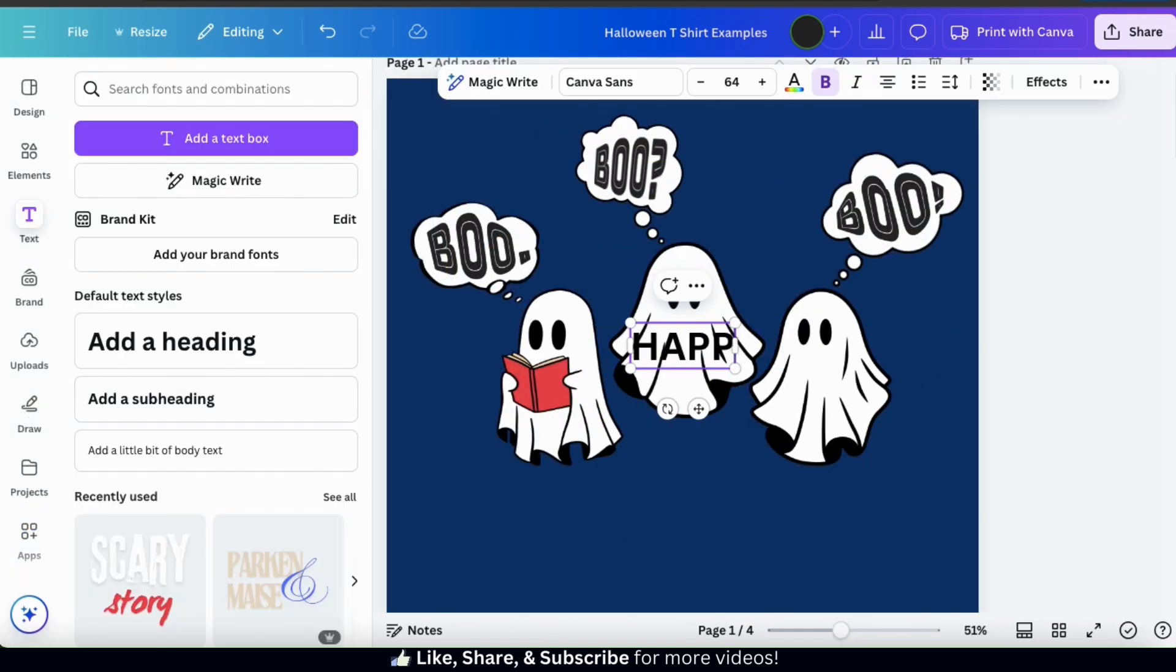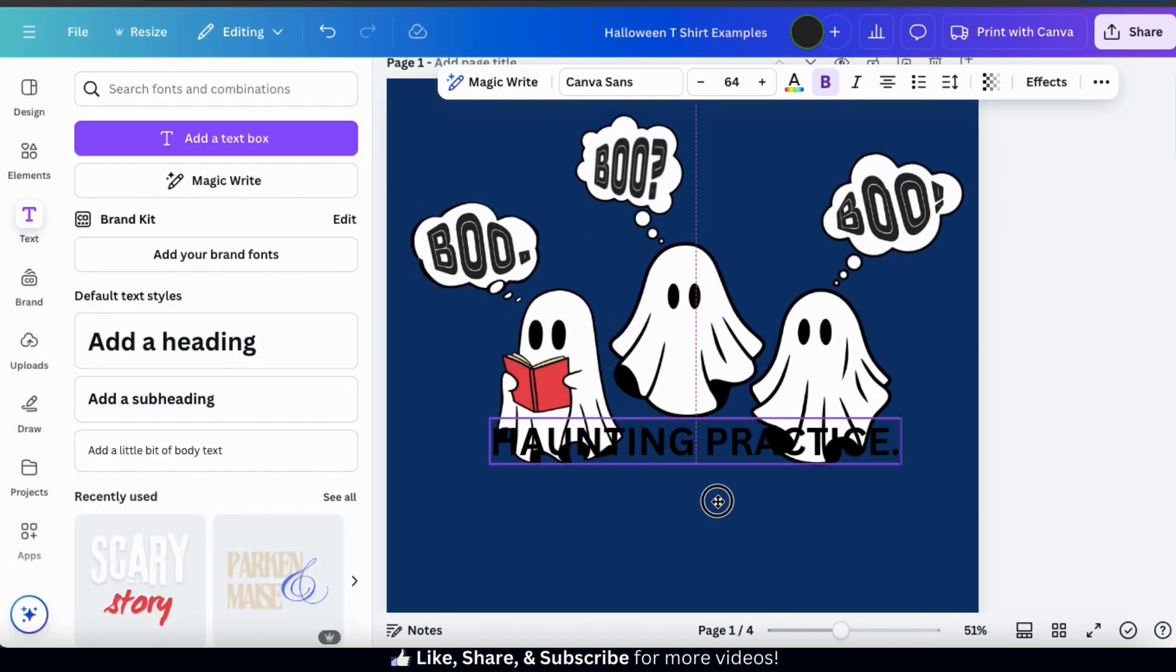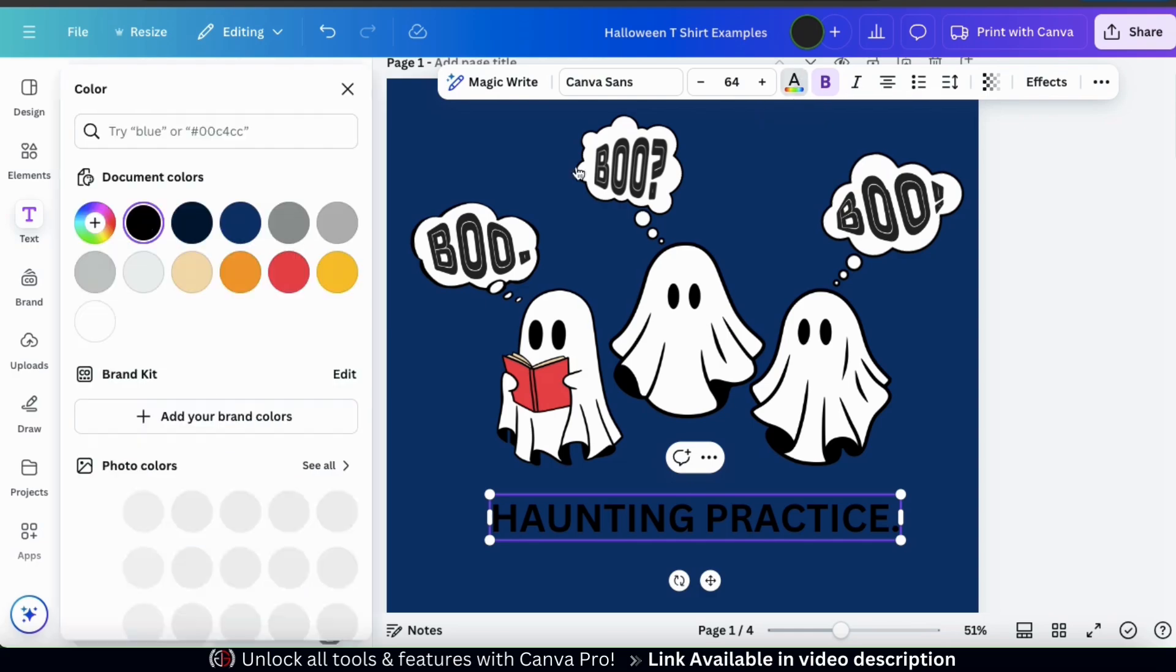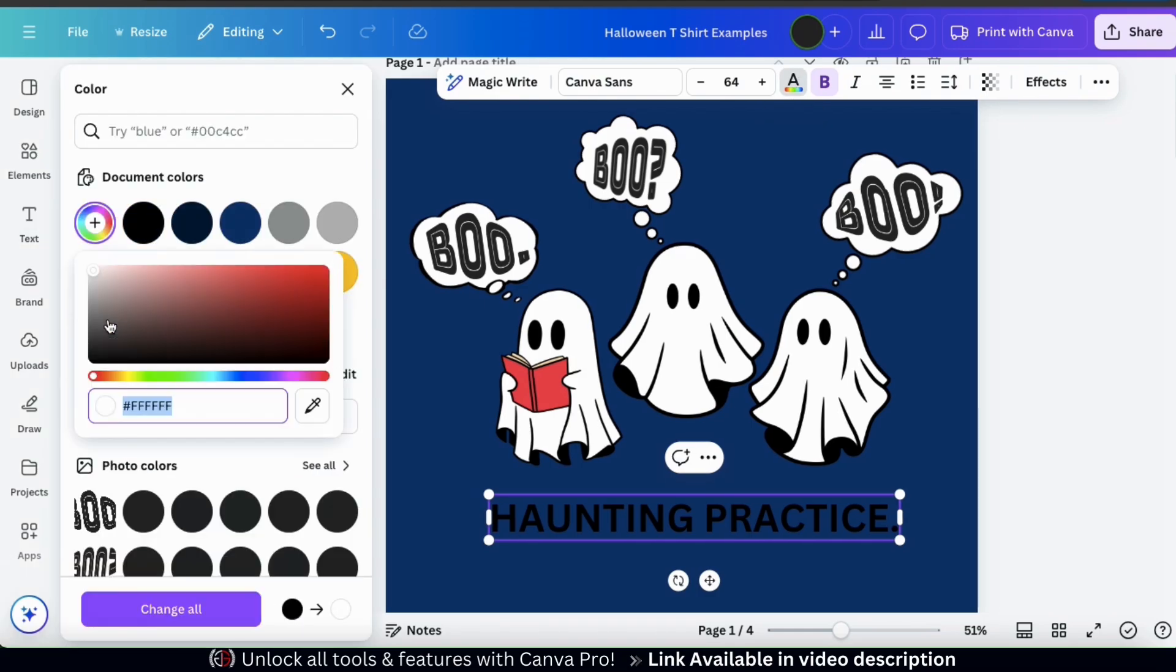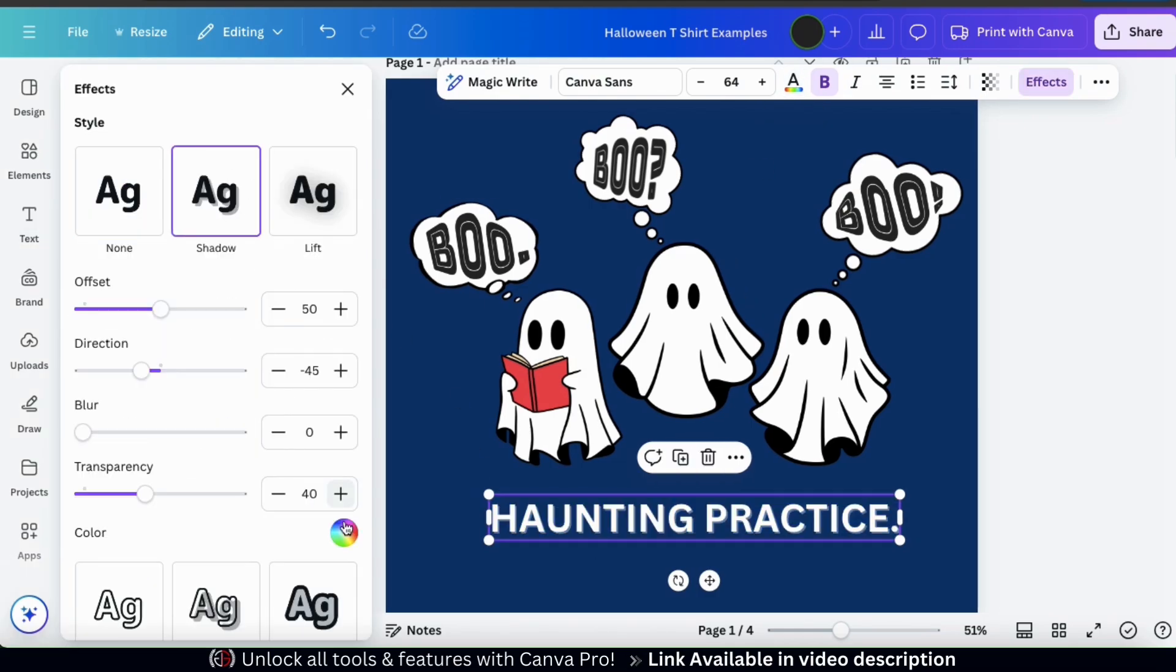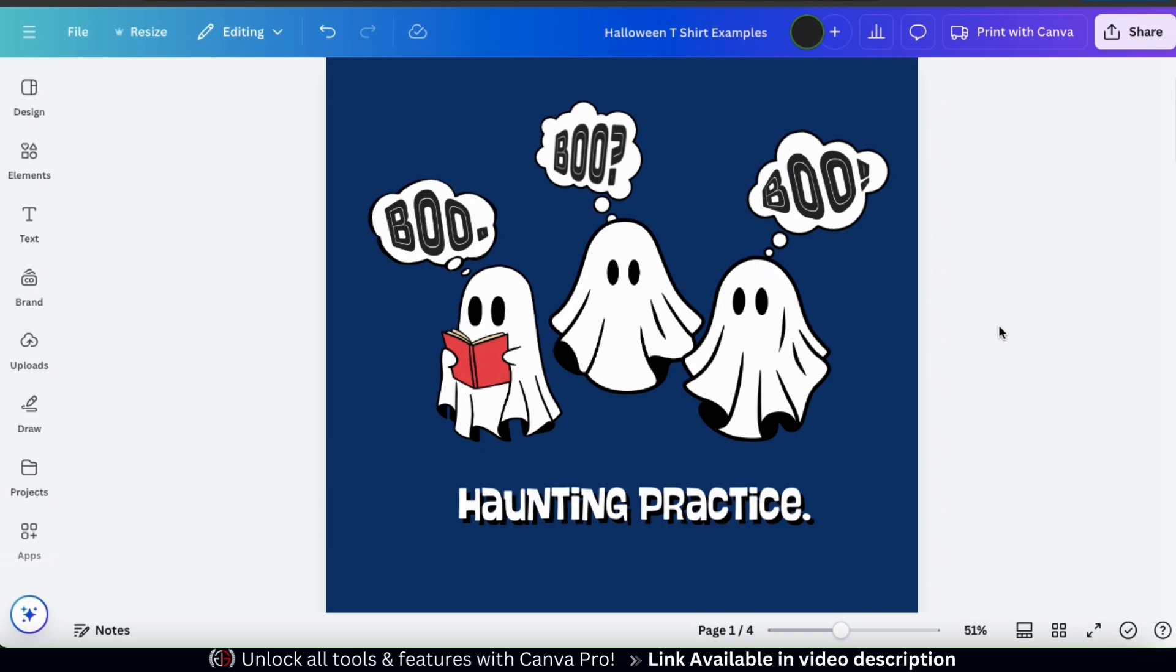So now that I'm finished using the Typecraft app, I can still continue editing my Halloween design by adding more text, more graphics or other design elements. So now that I'm finished creating my Halloween t-shirt design, let's see how it looks on some t-shirt mockups.